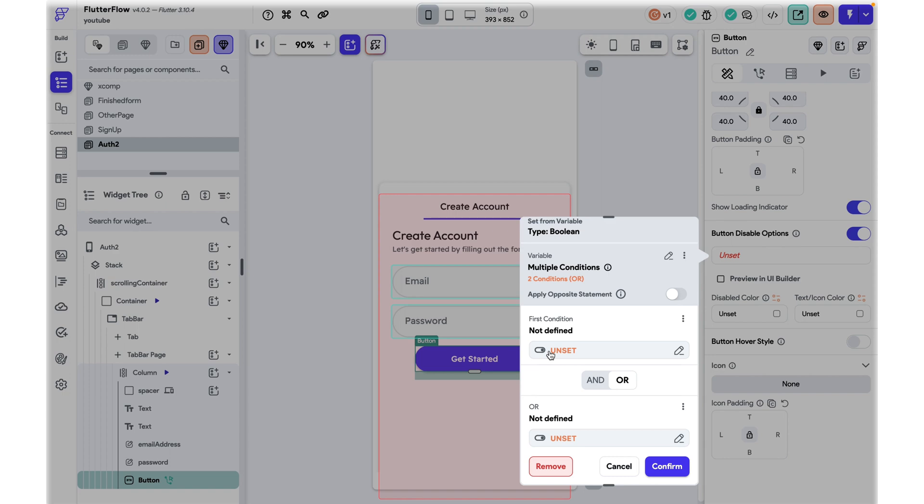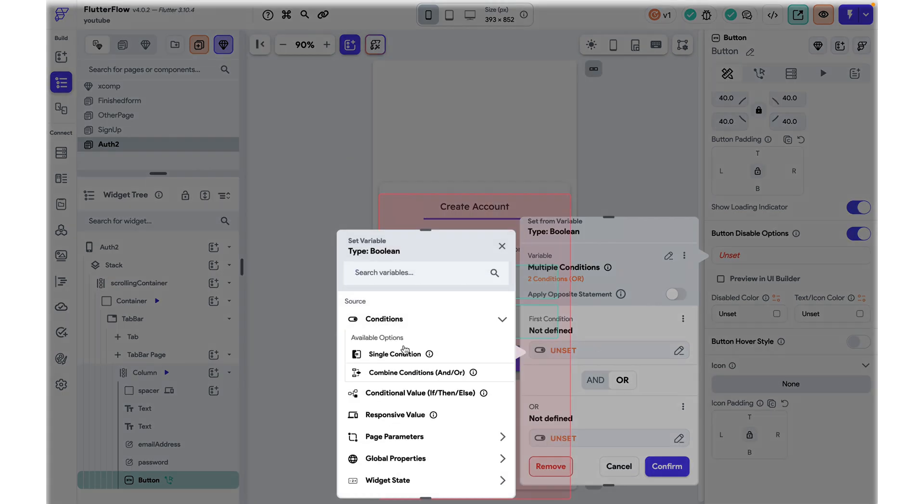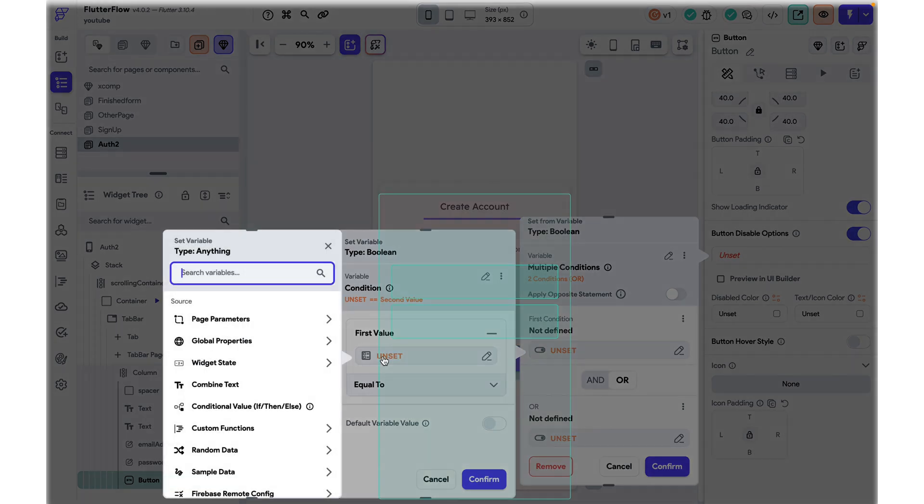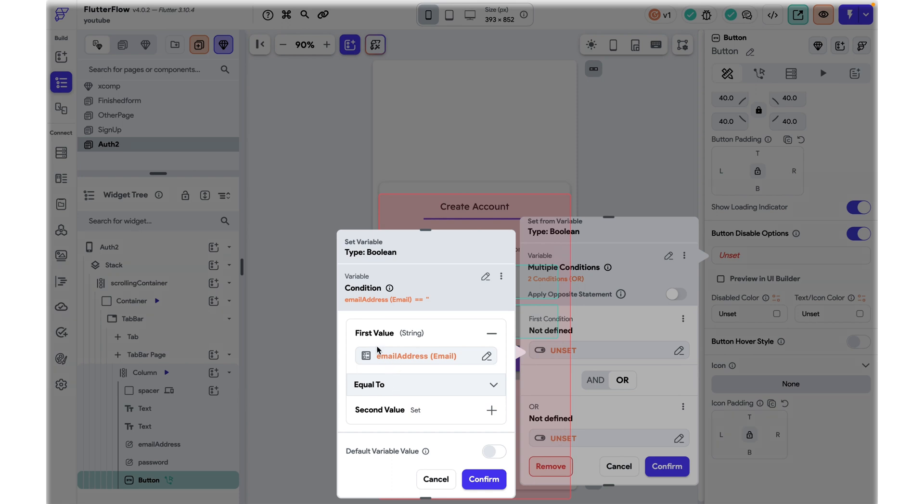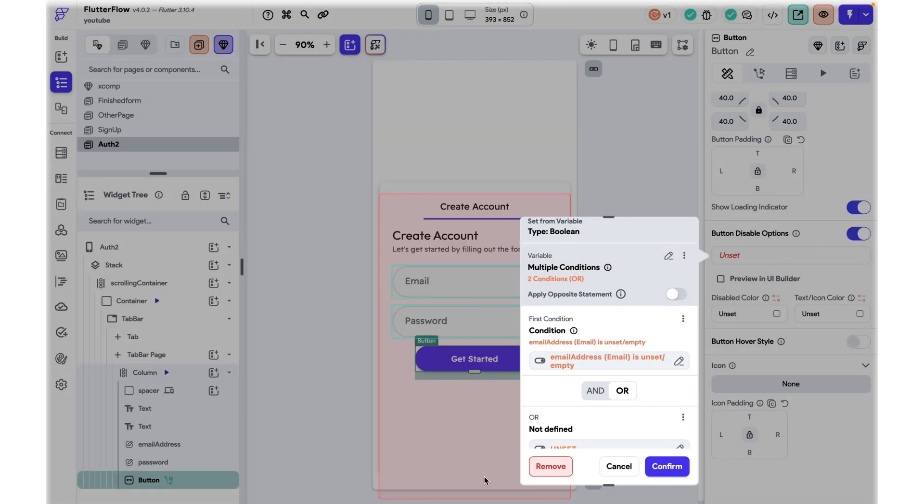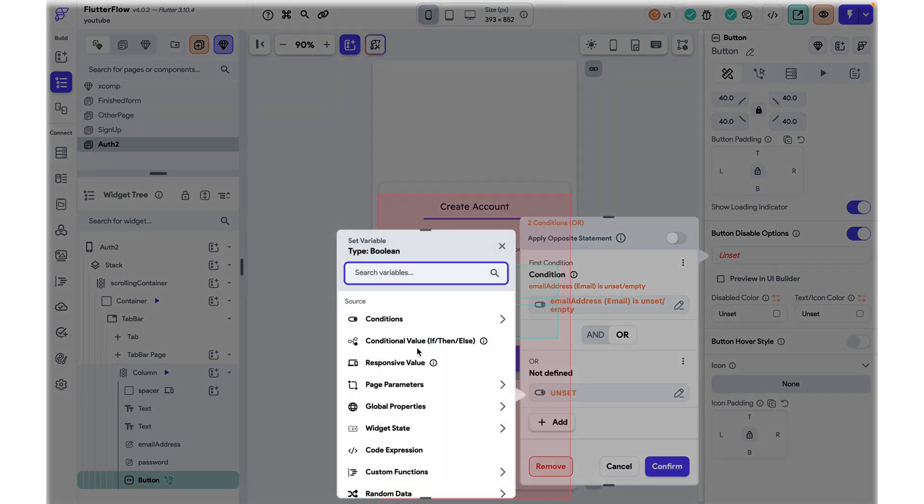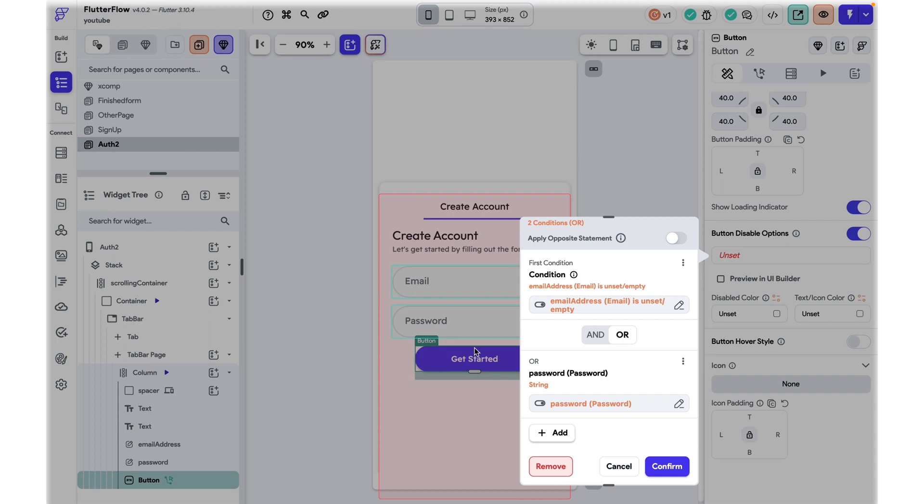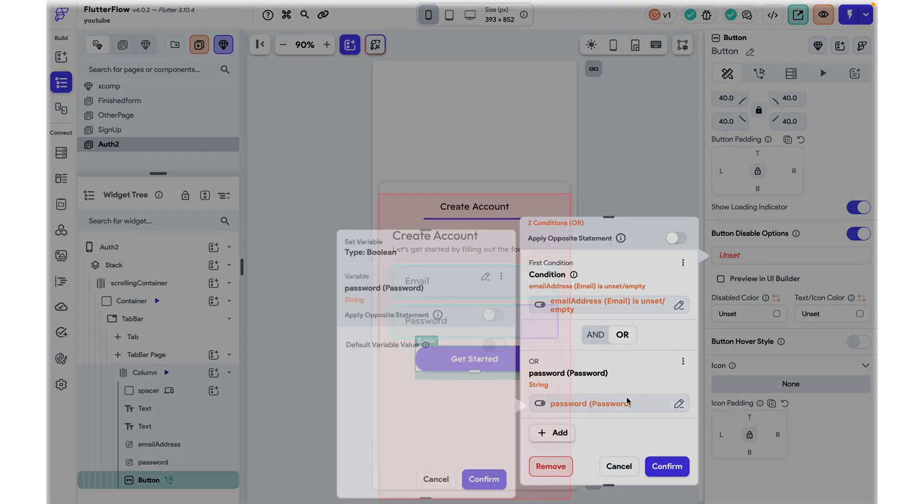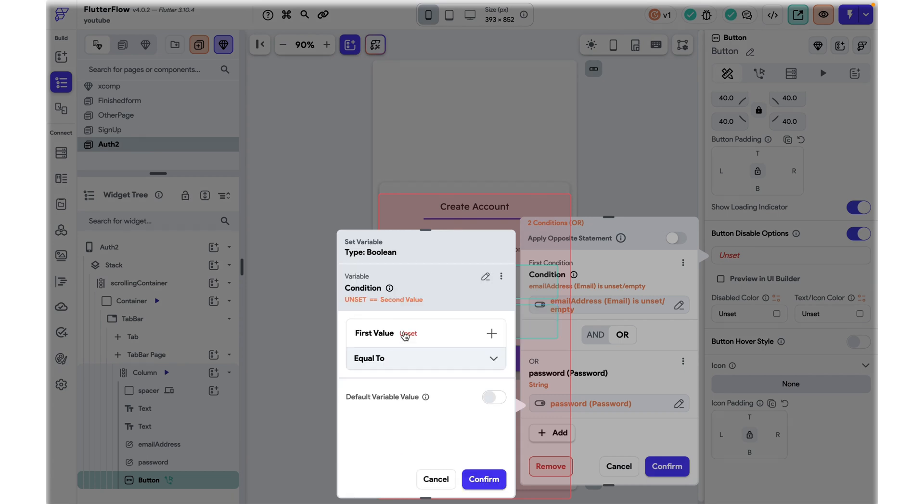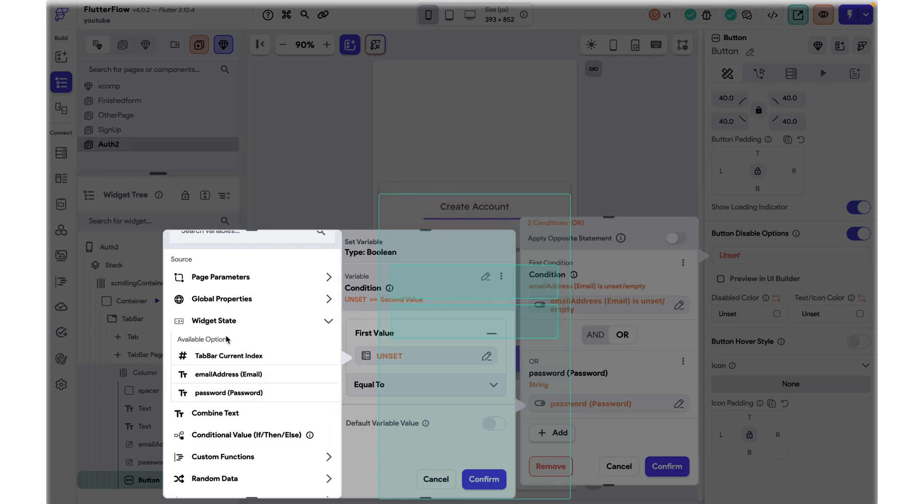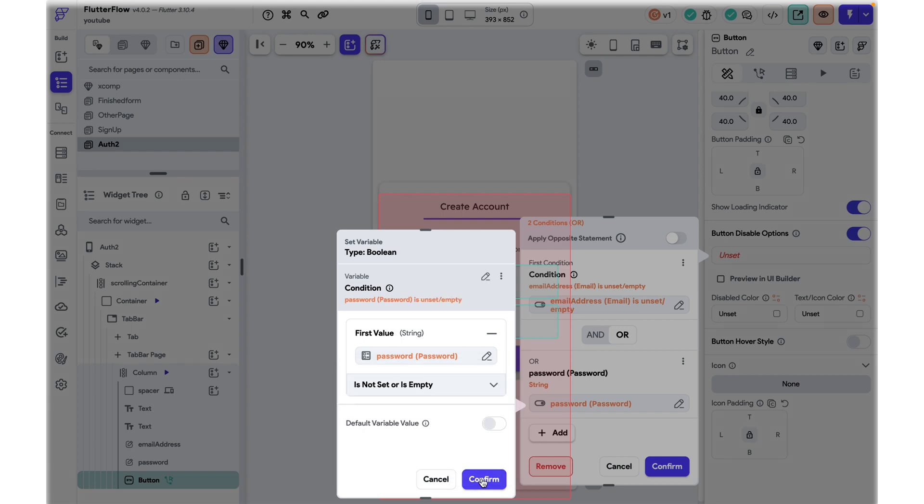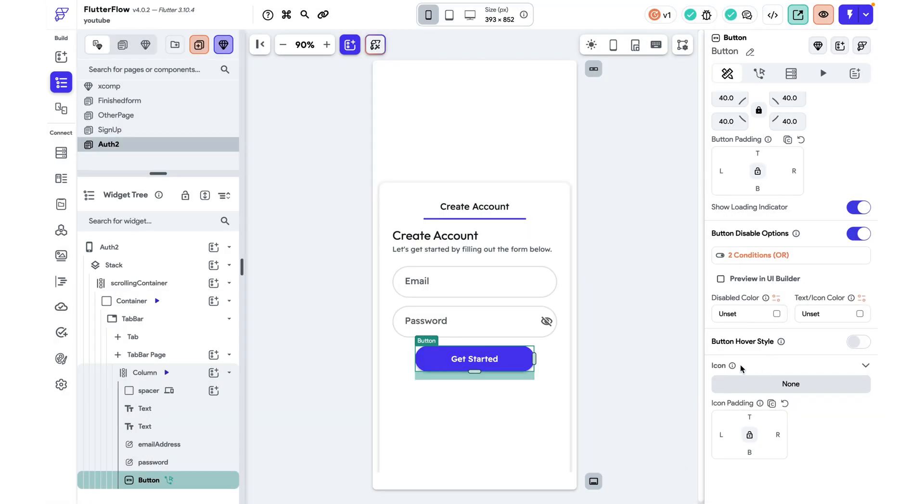Here's how we set that up. I'm going to click over here and I'm going to go under conditions and choose a single condition. I'm going to grab the value of our email address and then I'm going to say when the email address is not set or is empty or when the password is not set or is empty, we want this button to be disabled and I'm going to just click confirm.